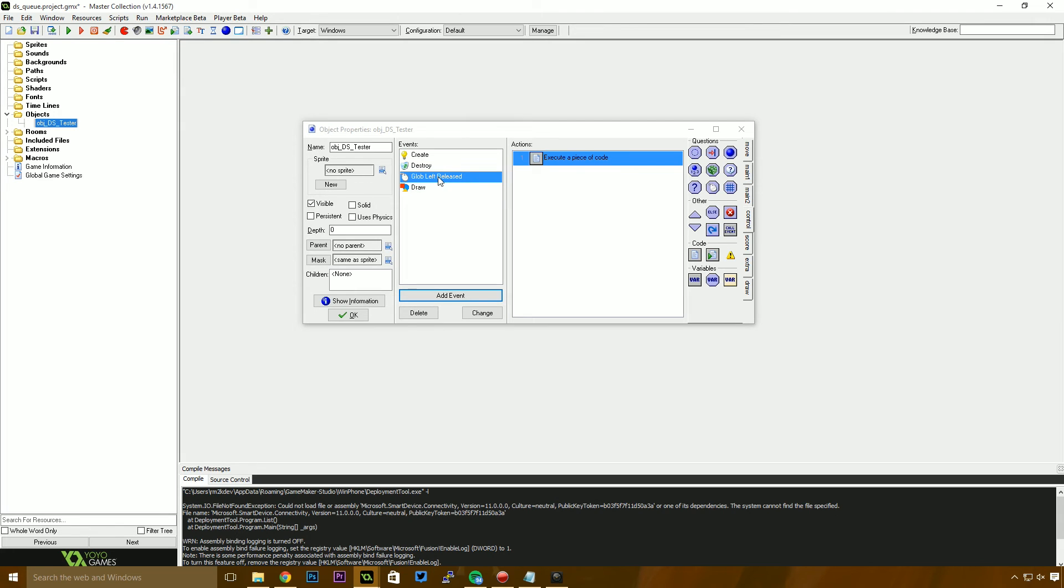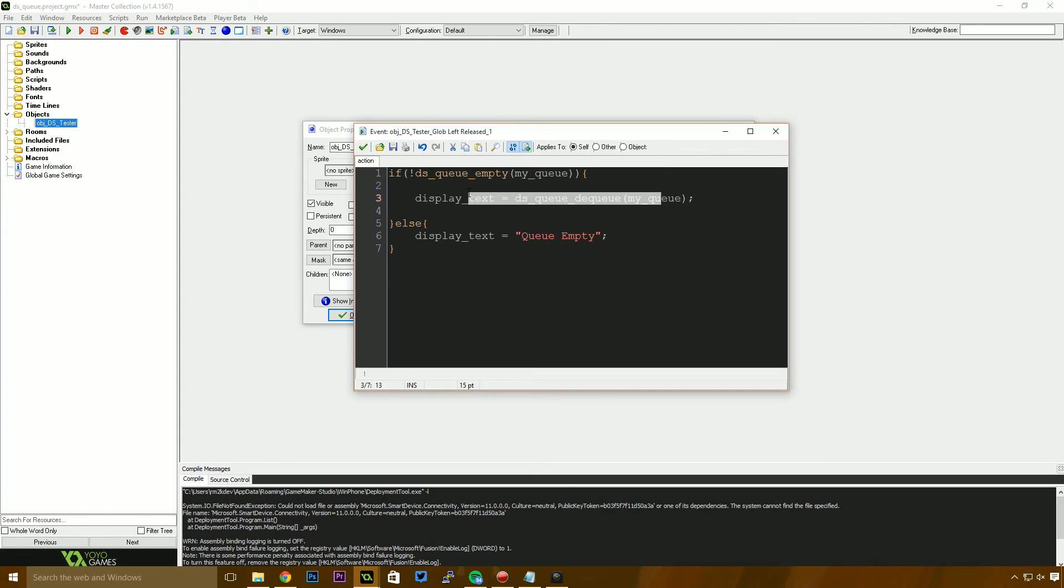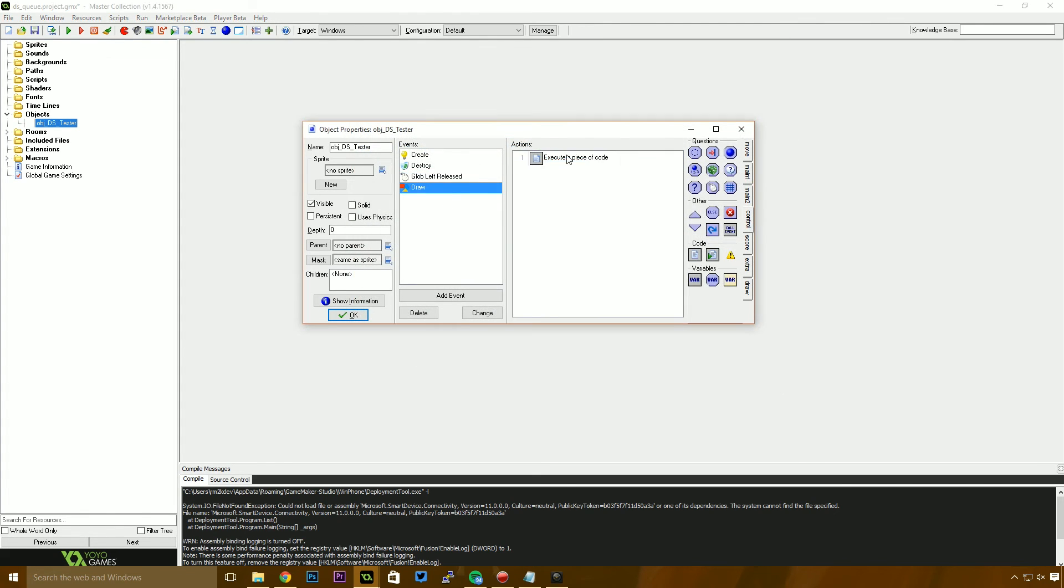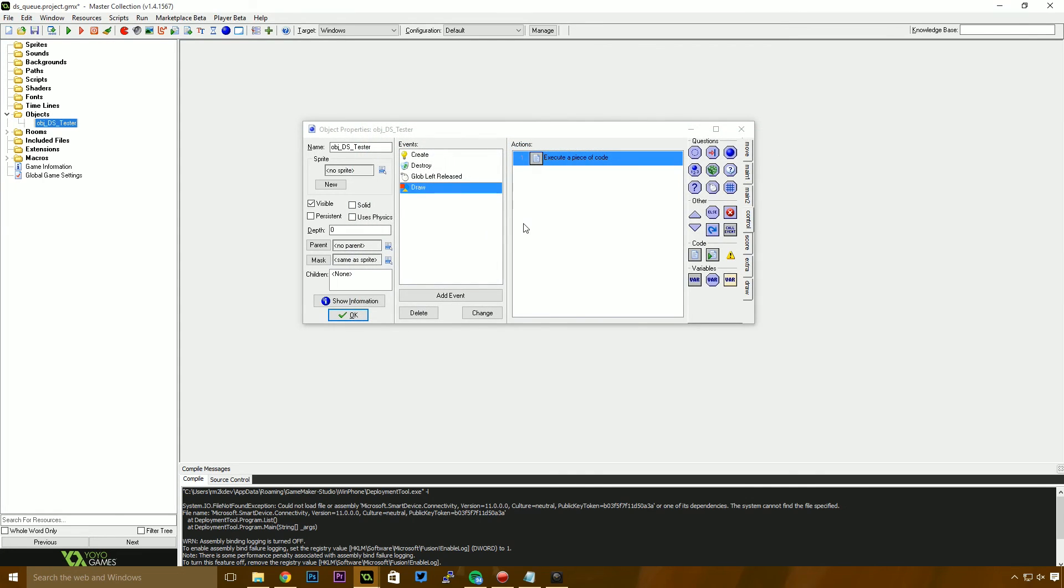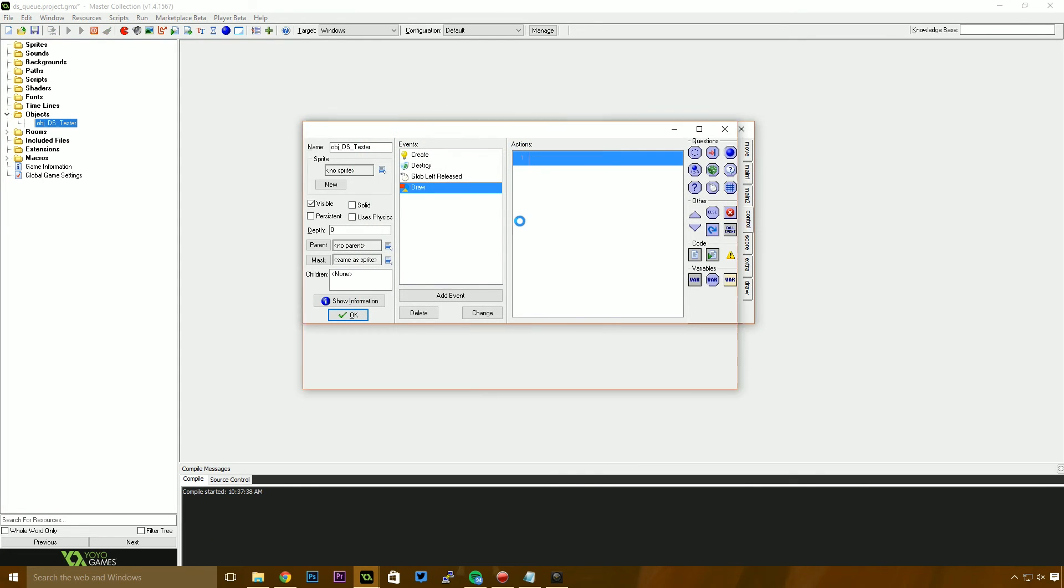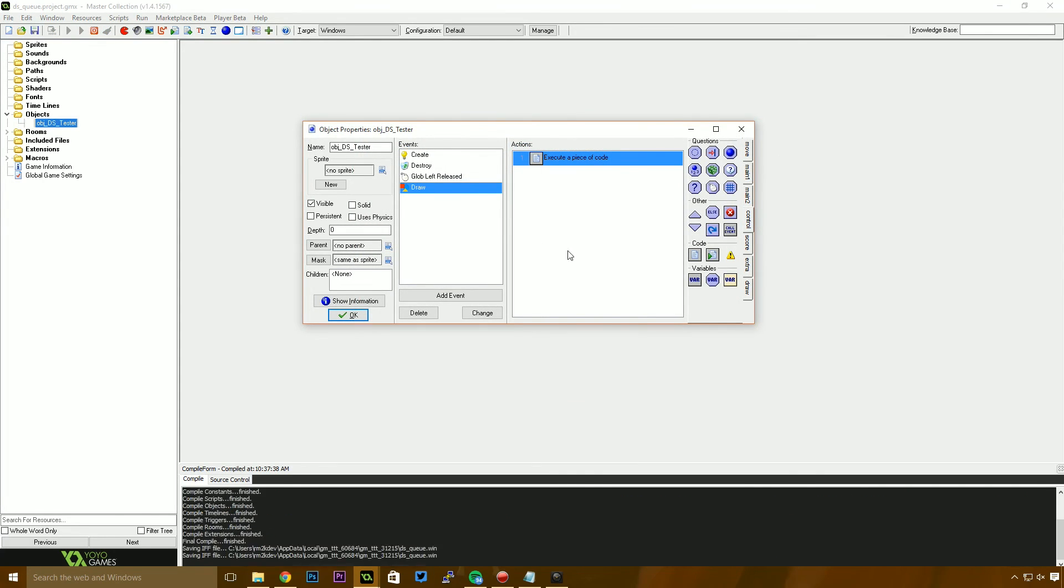Essentially what we're saying is when we release the mouse button, we want to check the queue to see if there's an item. We're going to pull that item out and set it to display text. And then in the draw event, we're going to draw display text to the screen. So let's run this project and hopefully everything works fine.